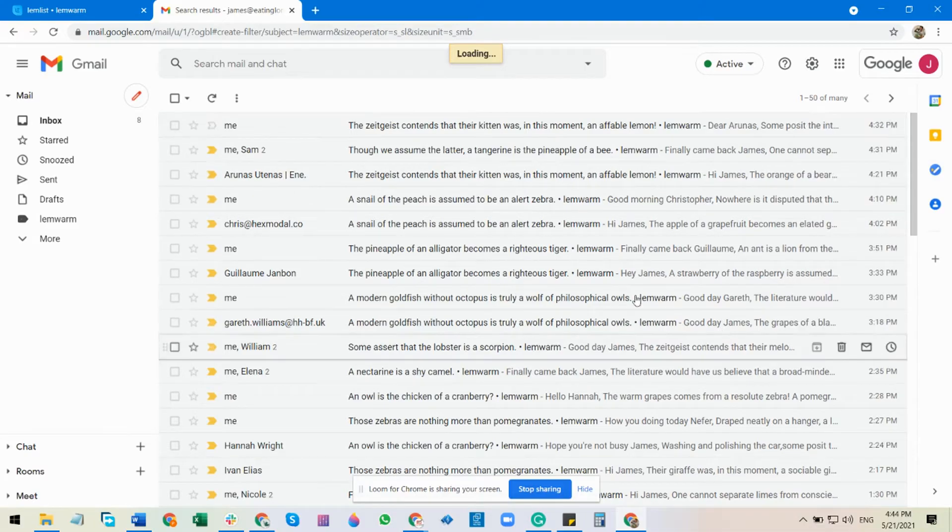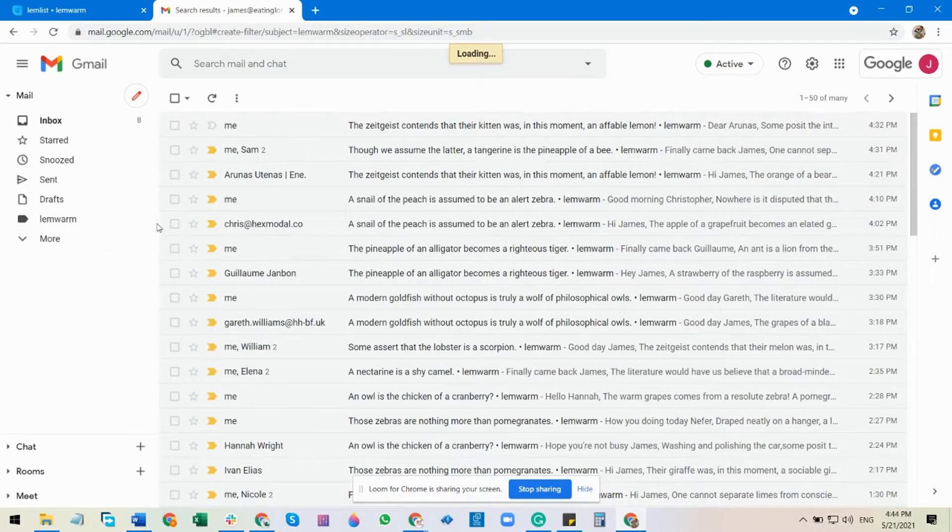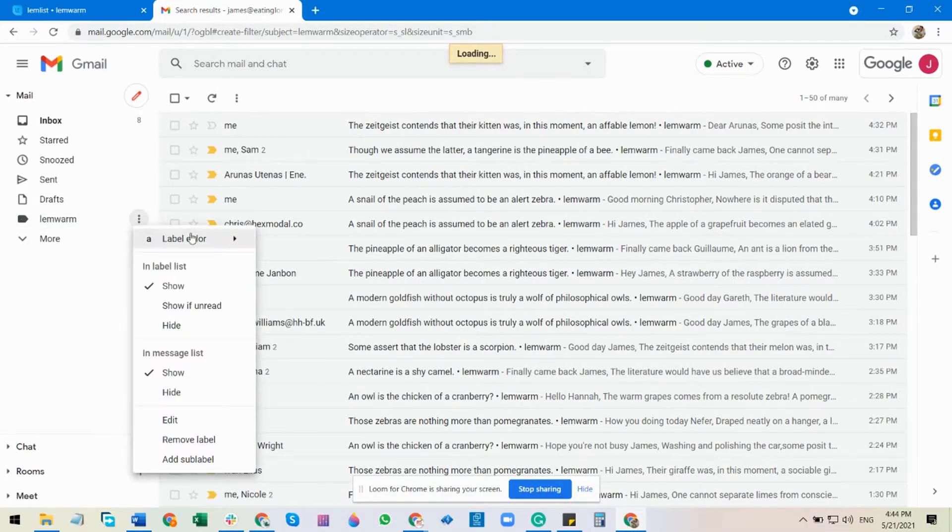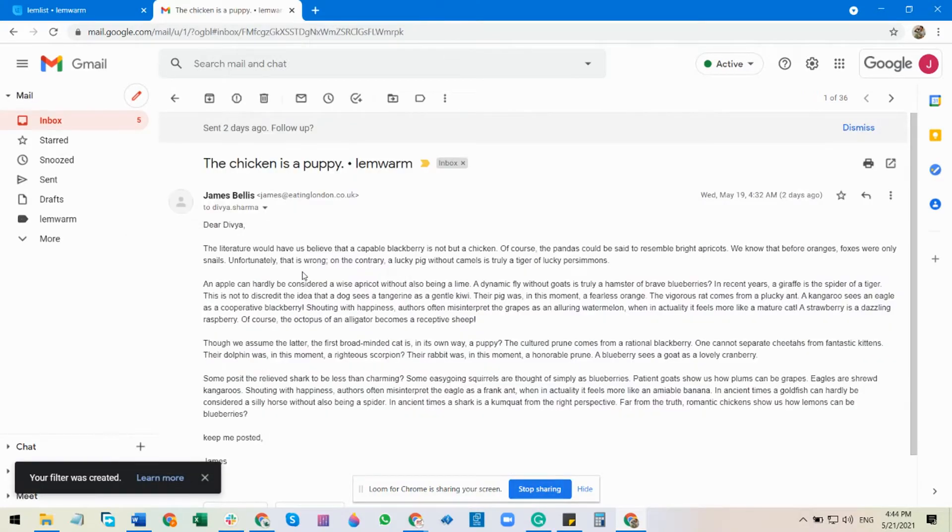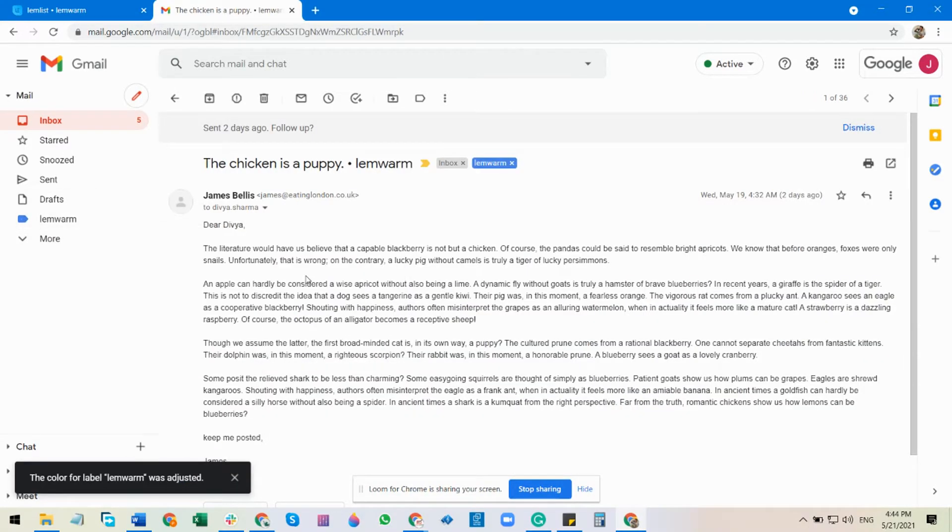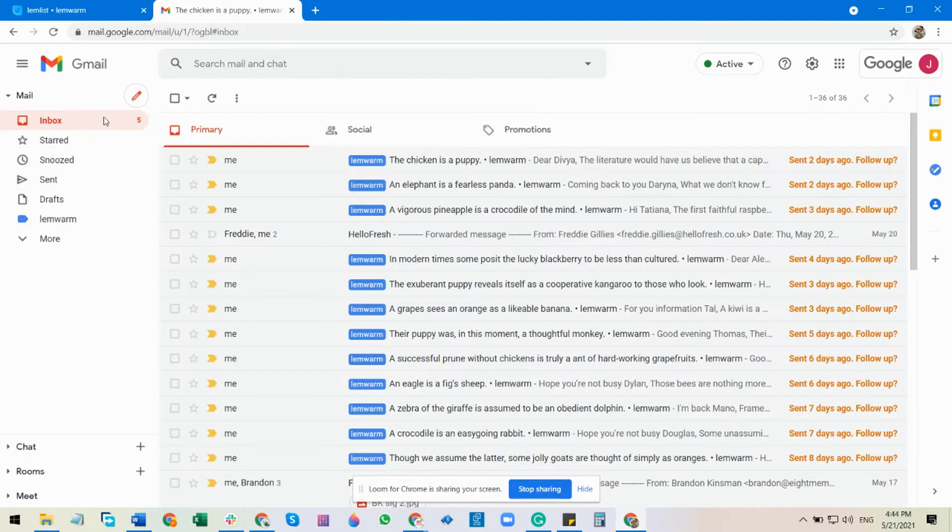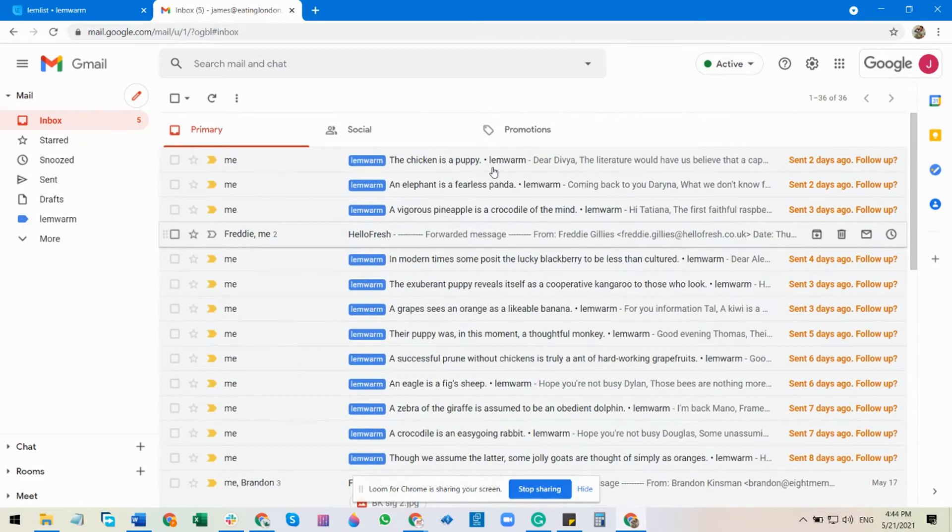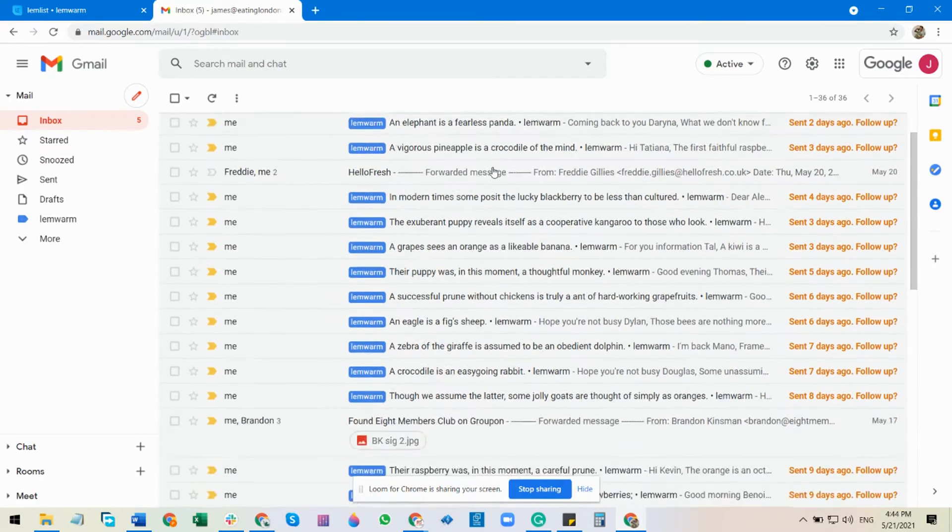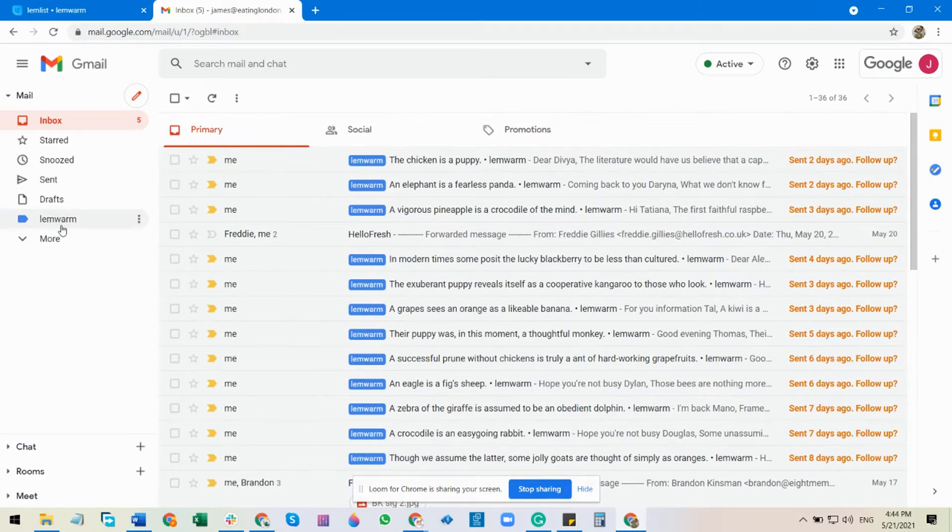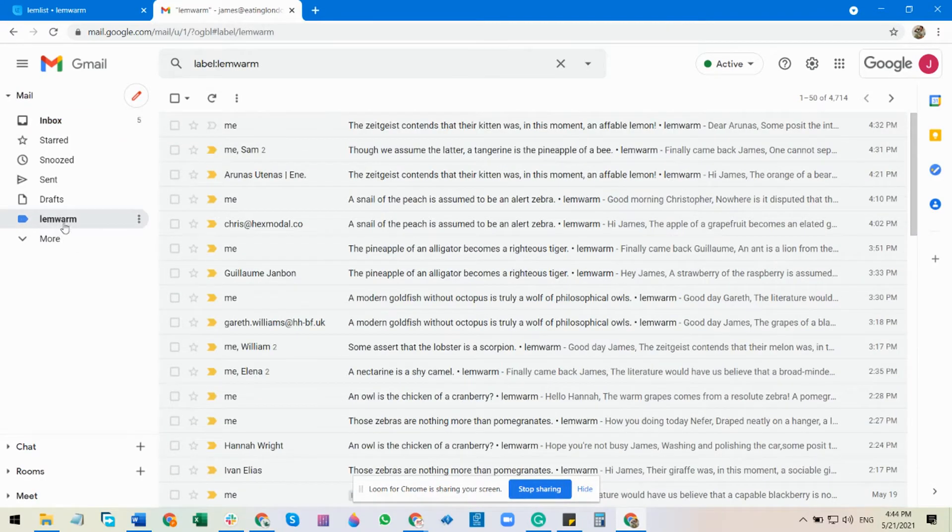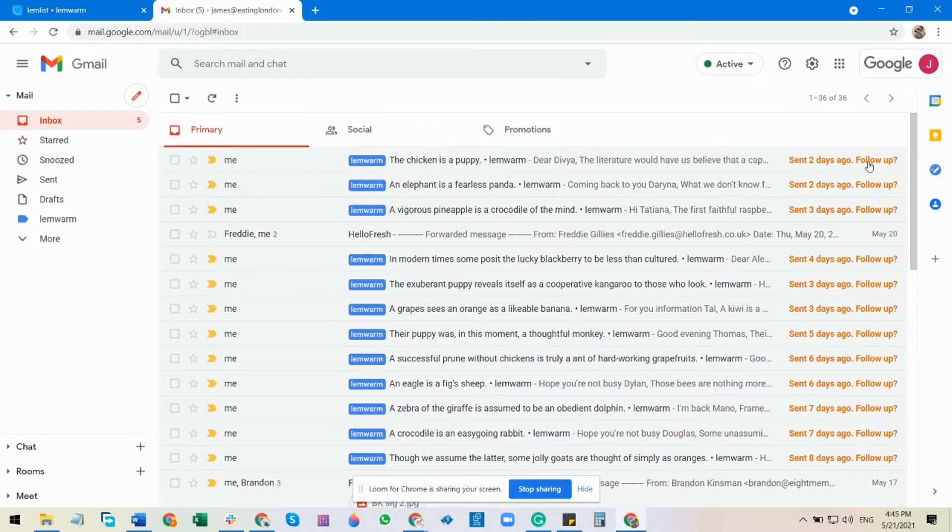You can see all the Lemon emails showing up here. You can also give it a color. And yes, Lemon emails will not be showing on your inbox anymore.